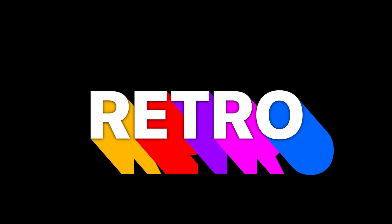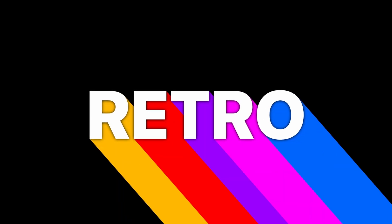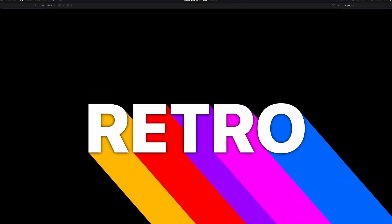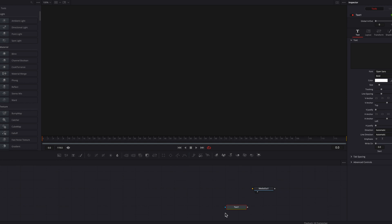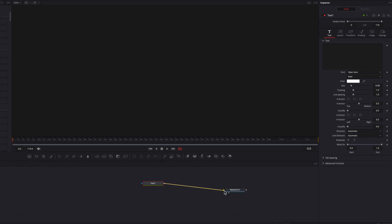Using just a few nodes, you can create this beautiful long shadow text animation. So let's stay on the Fusion page and bring in a text node first things first.